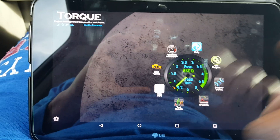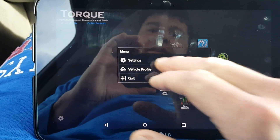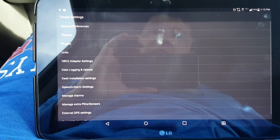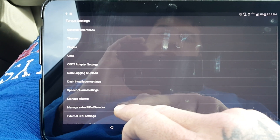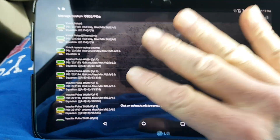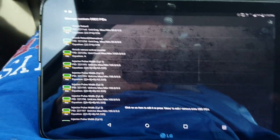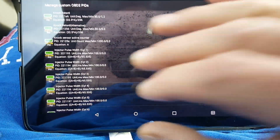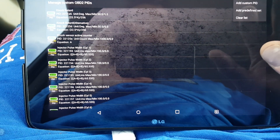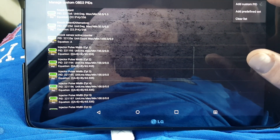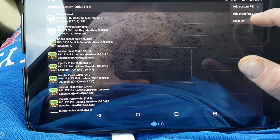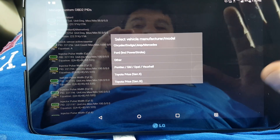To get to this, you're going to go down into your settings, then go down to 'Manage Extra PIDs and Sensors.' If you originally hit that, this screen will be blank. So you go over and it says 'Add Custom PID,' 'Add Predefined Set,' or 'Clear List.' You want to hit 'Add Predefined Set.'